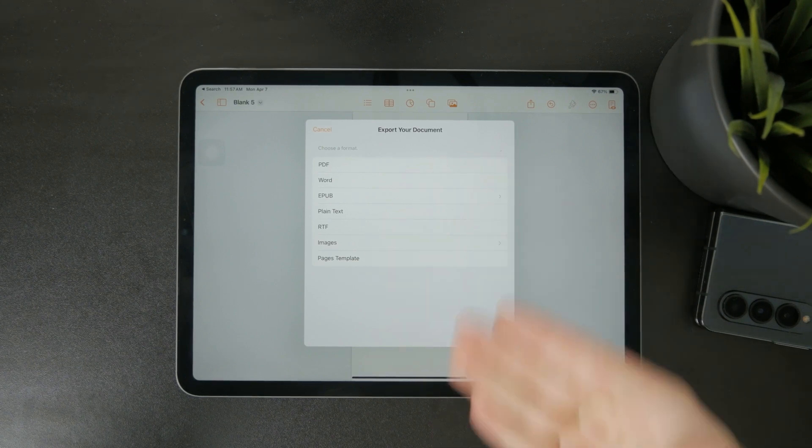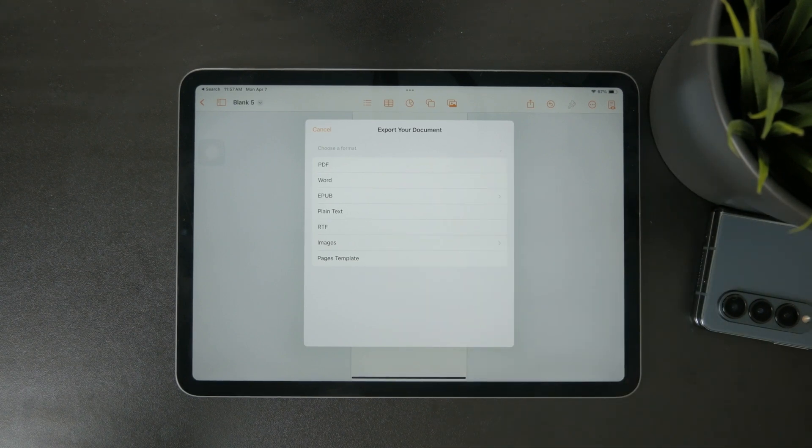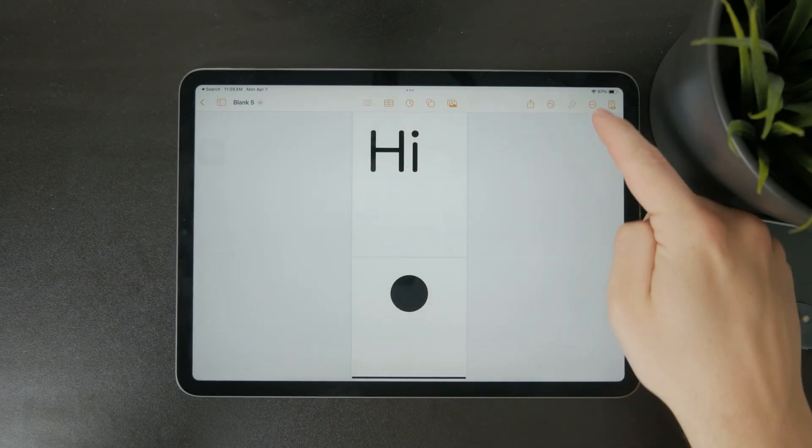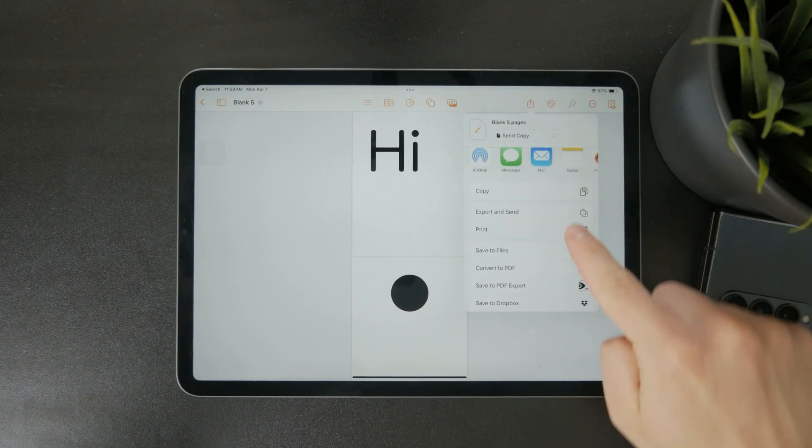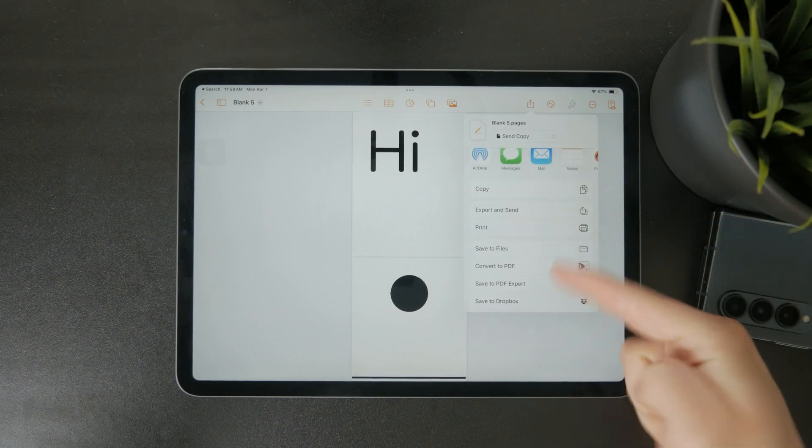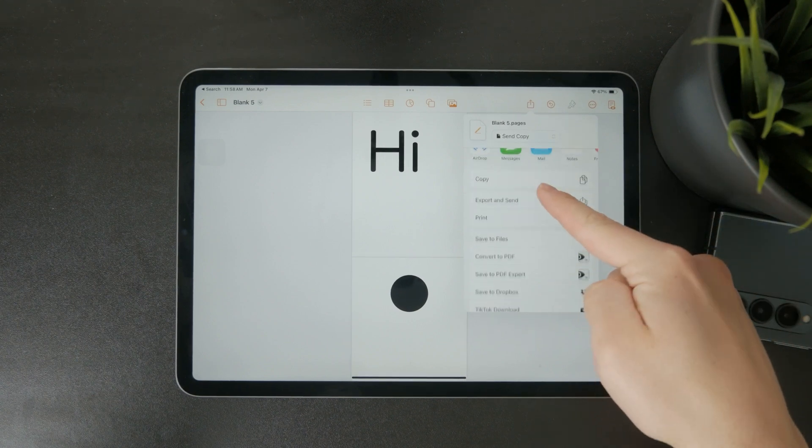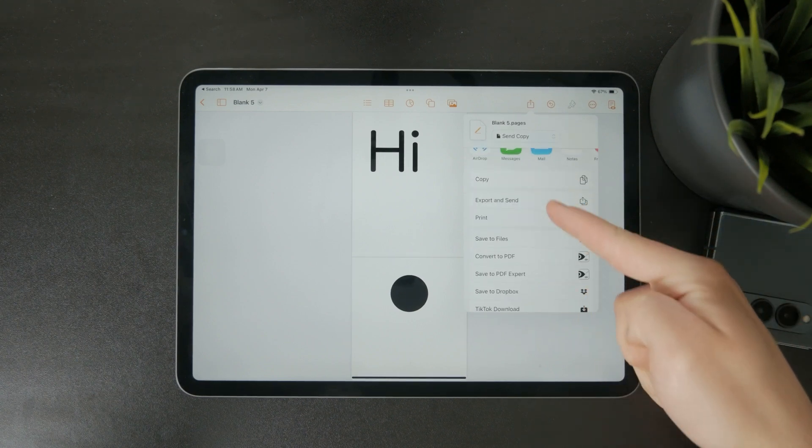These format options won't show up if you just tap save to files directly, so make sure to go through the export menu if you want control over the file type.